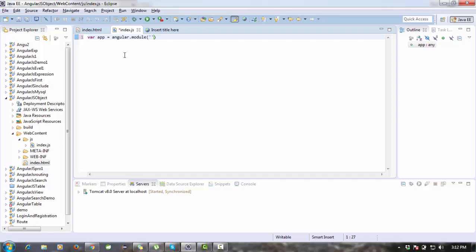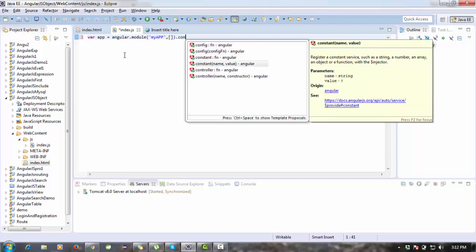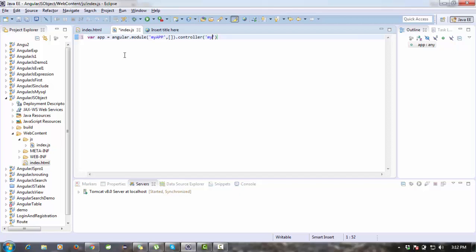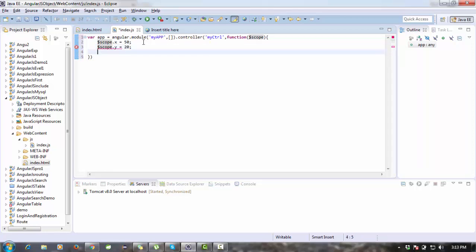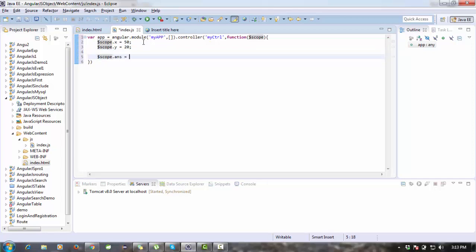I'm creating a module — angular.module — with the module name 'myApp' and an empty array. Then I'm going to add a controller. The controller name is 'myCtrl' and I create a function passing dollar scope. I create a variable: $scope.x equals 50. The next variable will be $scope.y equals 20.